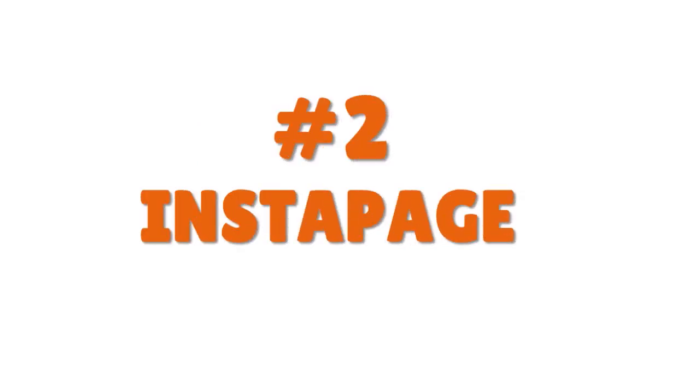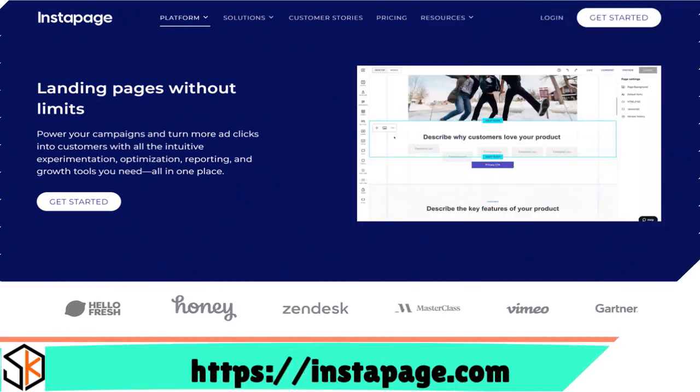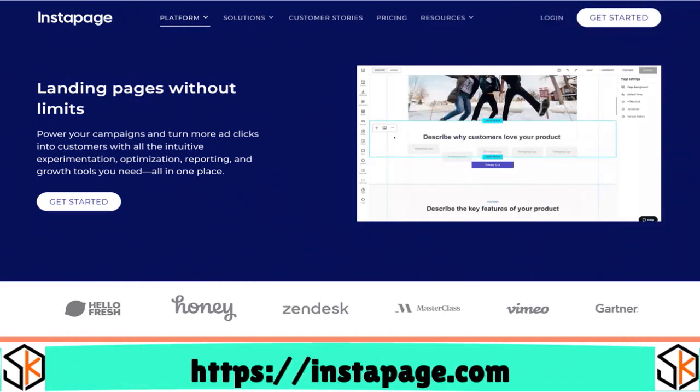Now let me talk about Instapage. When you think about Instapage, think about a core, very powerful landing page builder. Whether you're looking for an SEO strategy, you're a solopreneur, an agency, a small business owner, or a large corporation, you can use Instapage for your landing page building — not a problem. What we love about Instapage is that it's very easy to use. Let me talk about the pros and cons so you have a clear idea.